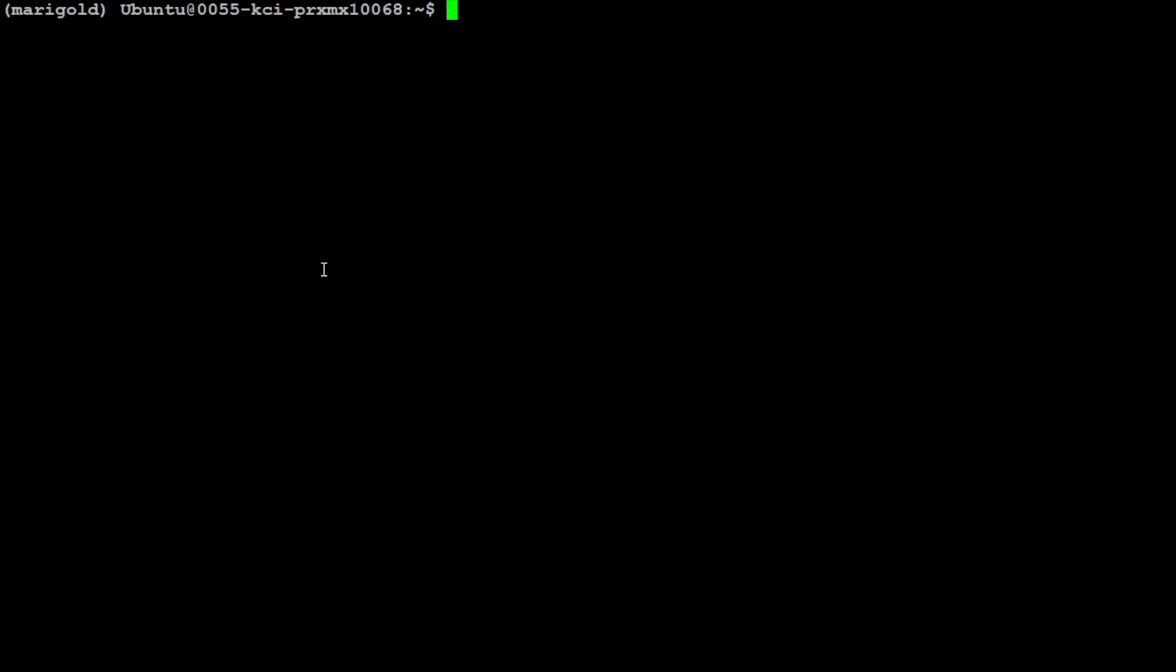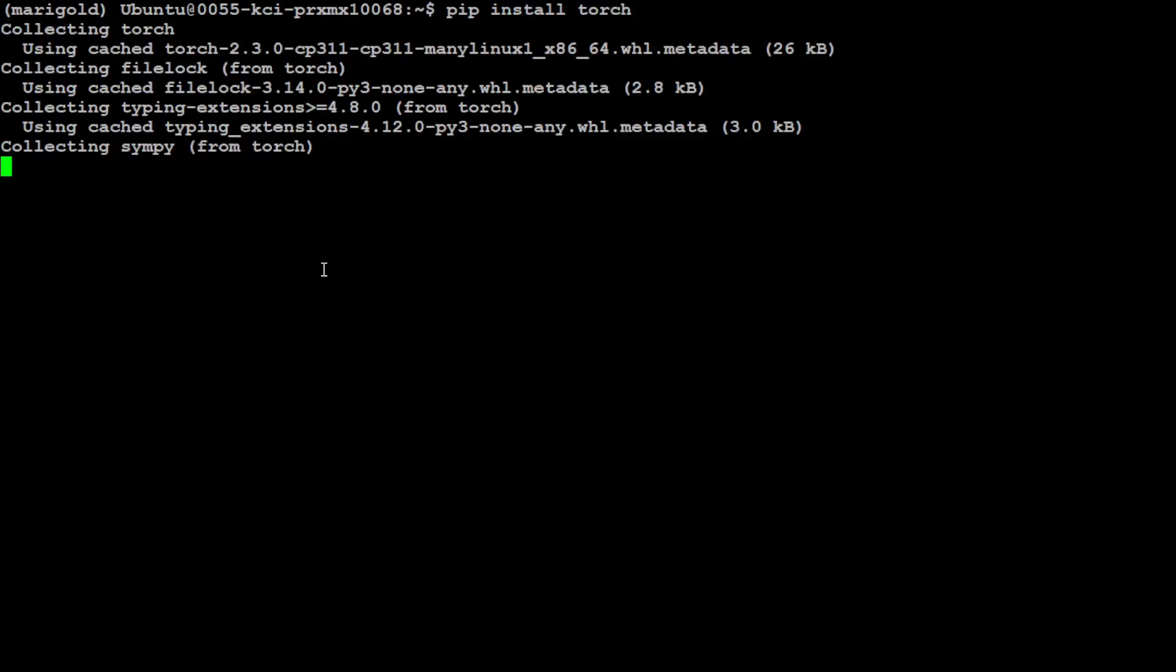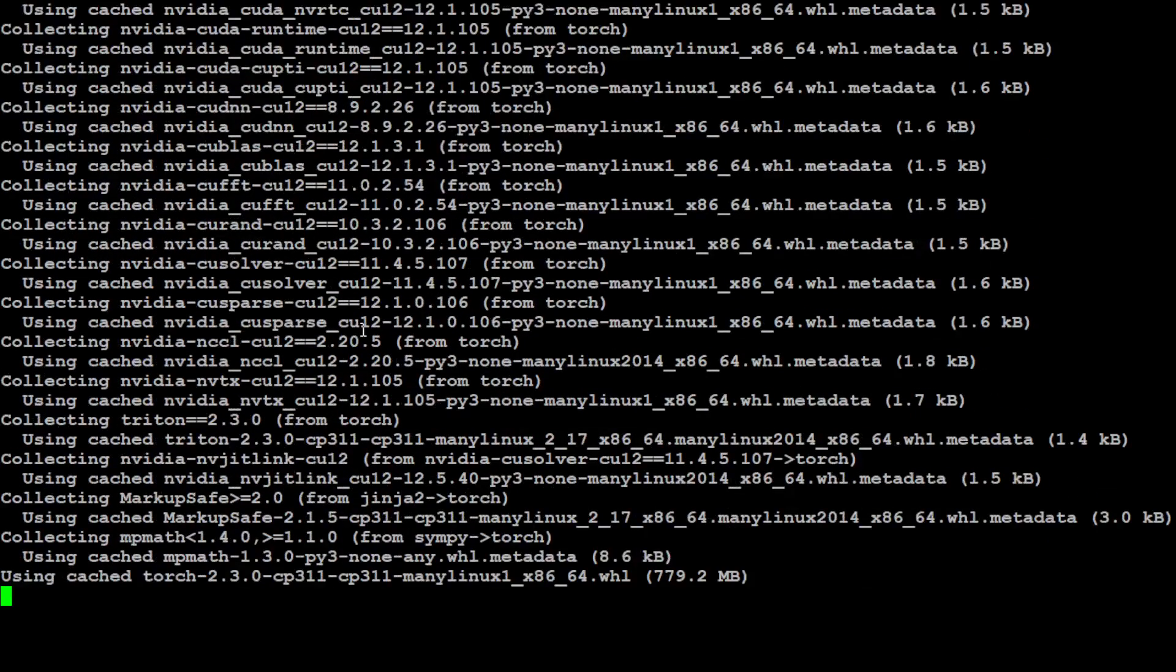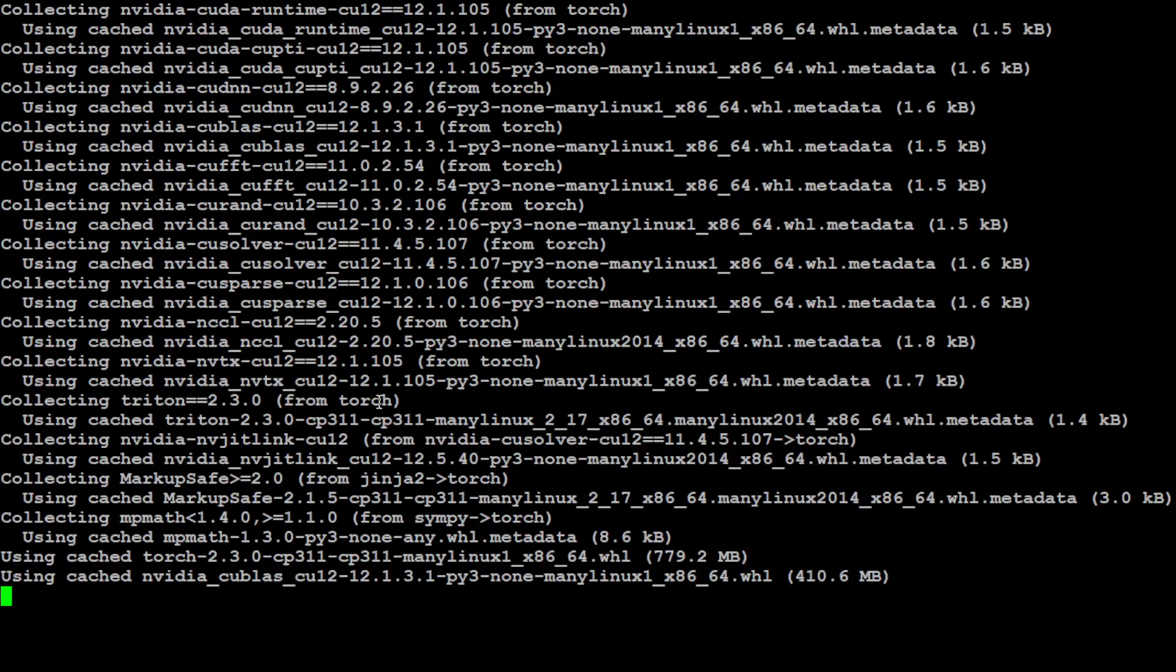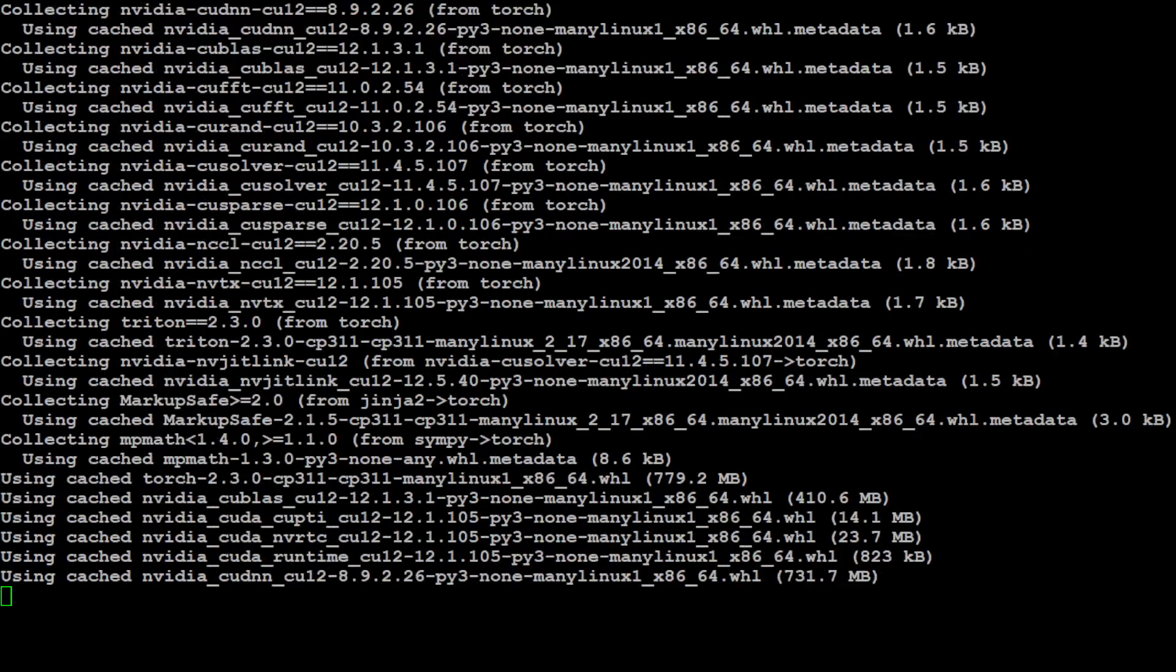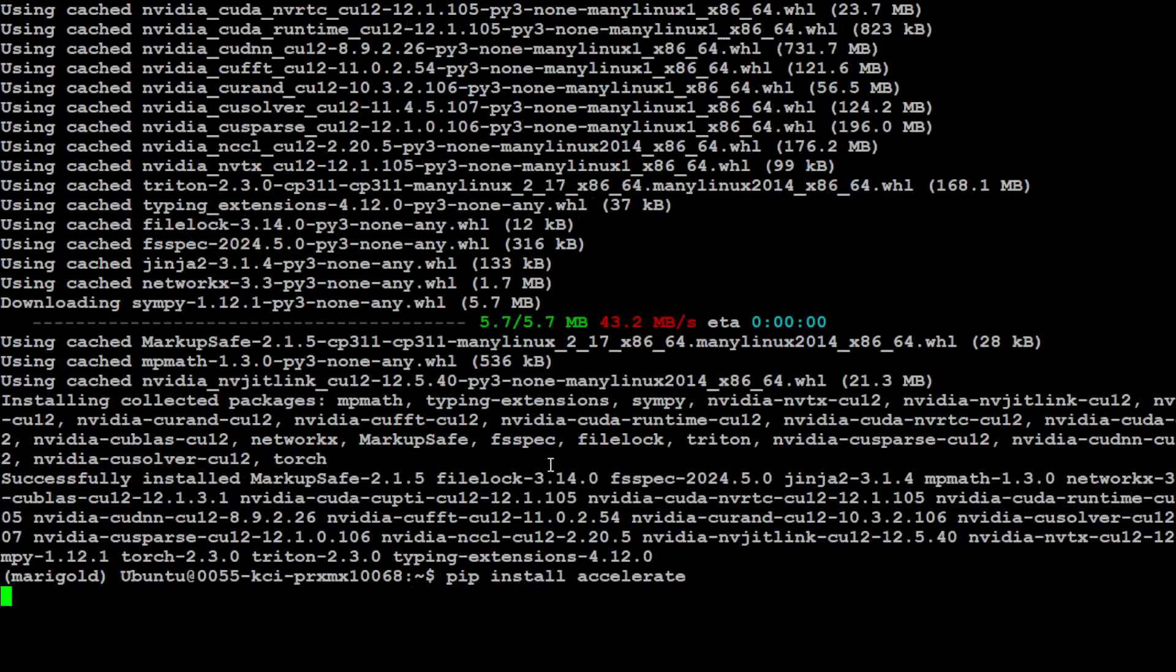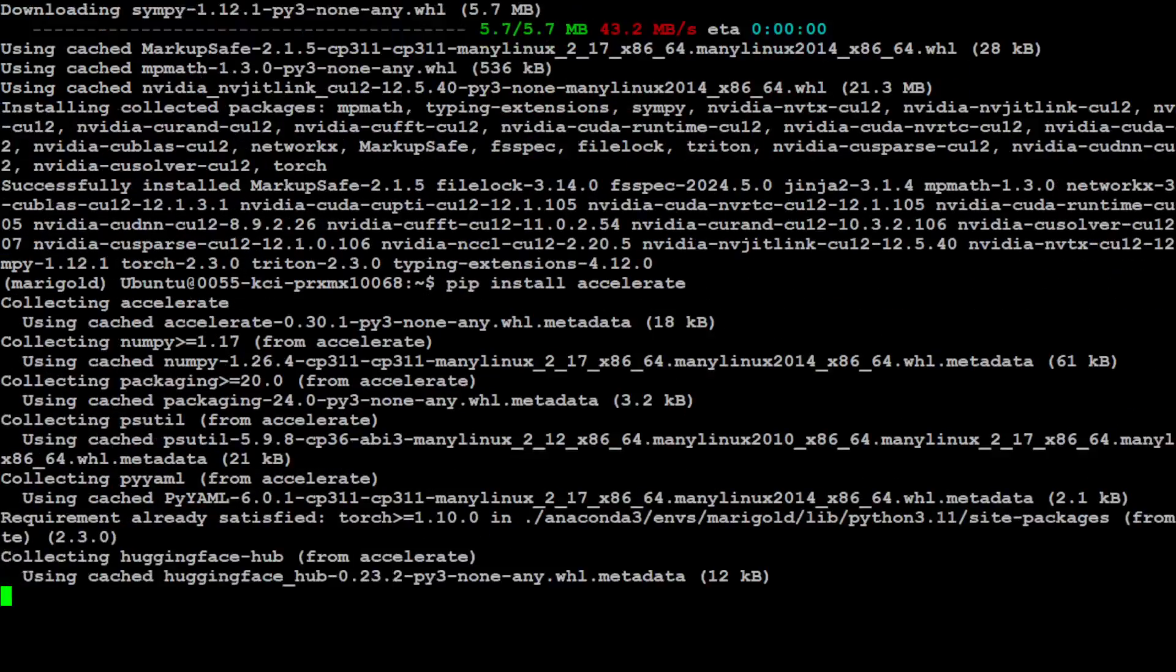Next up we need to install a few of the libraries. So first one I would say we install torch. Seems that it's already there which is good. Let's wait for it to finish, shouldn't take too long. Torch is installed.